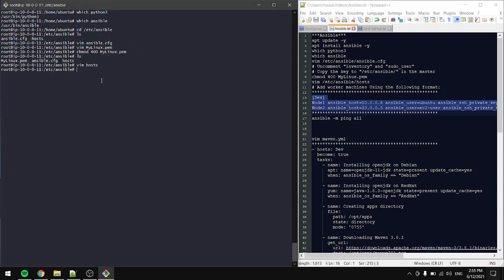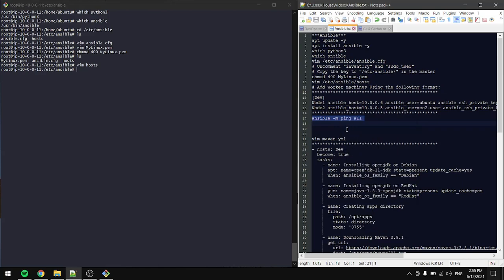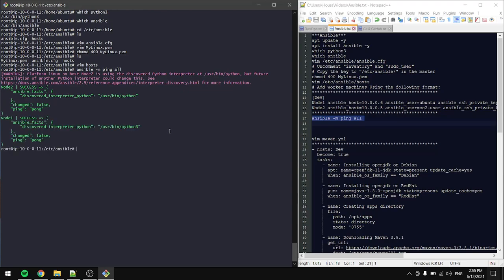Now that we have the file saved we can ping the machines to make sure that they're connected. As you can see here, they're connected — node 2 pong, node 1 pong. This is it for the first tutorial.